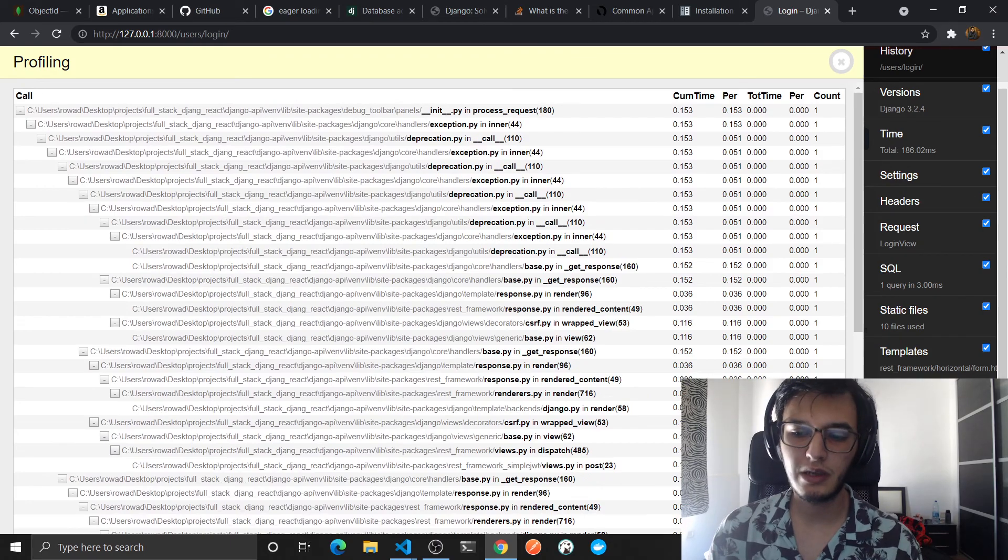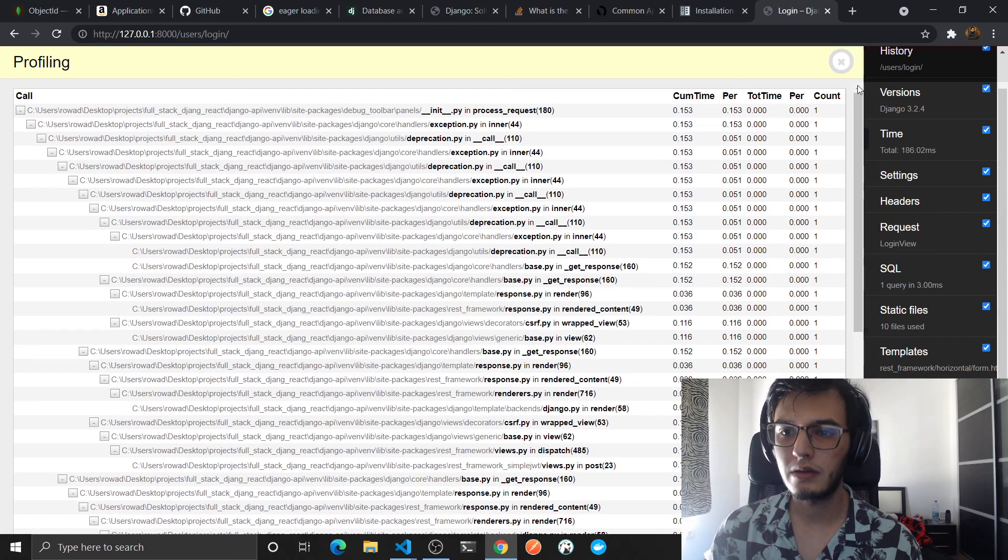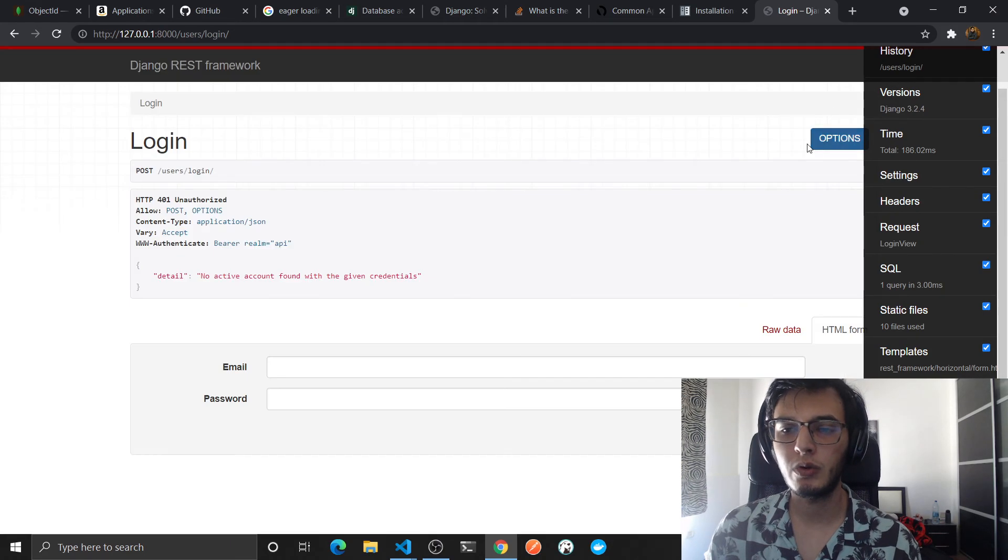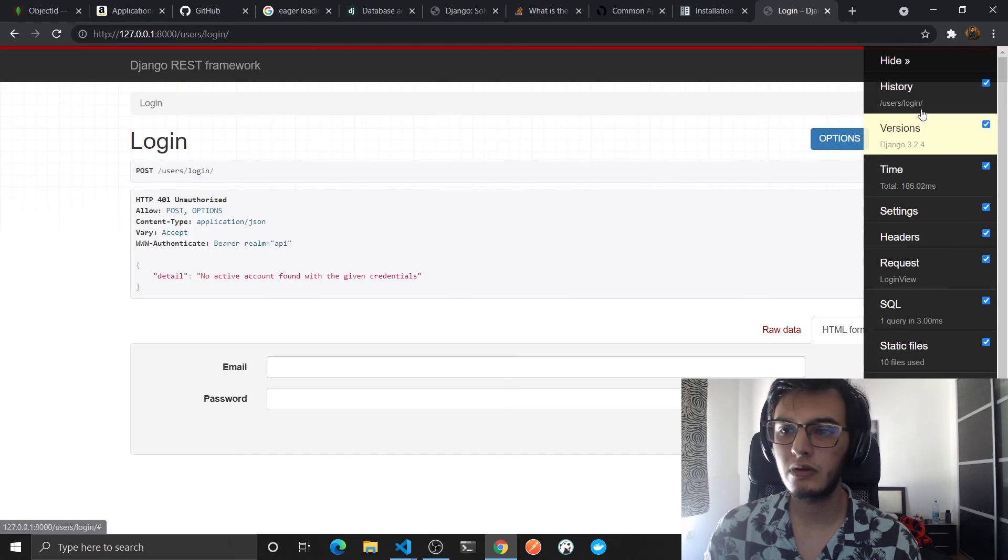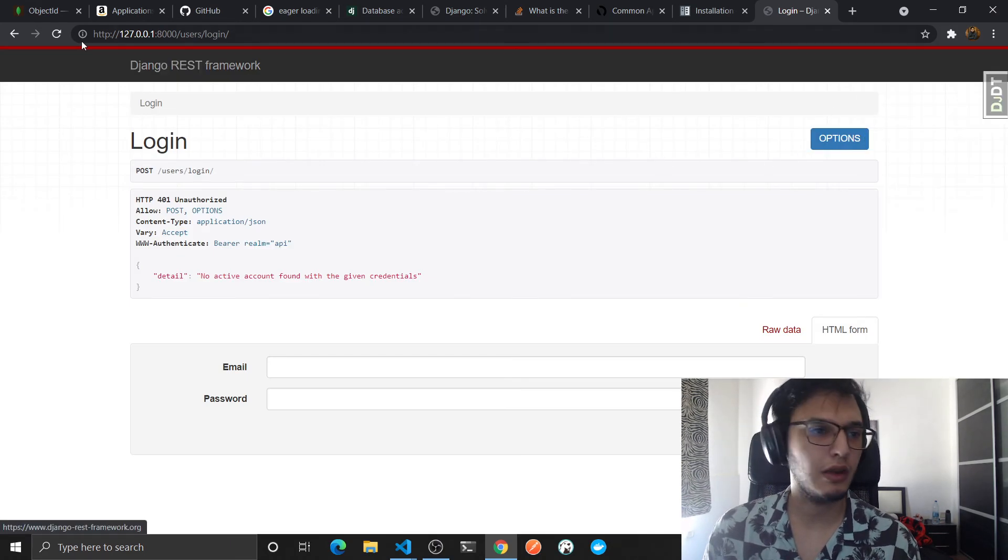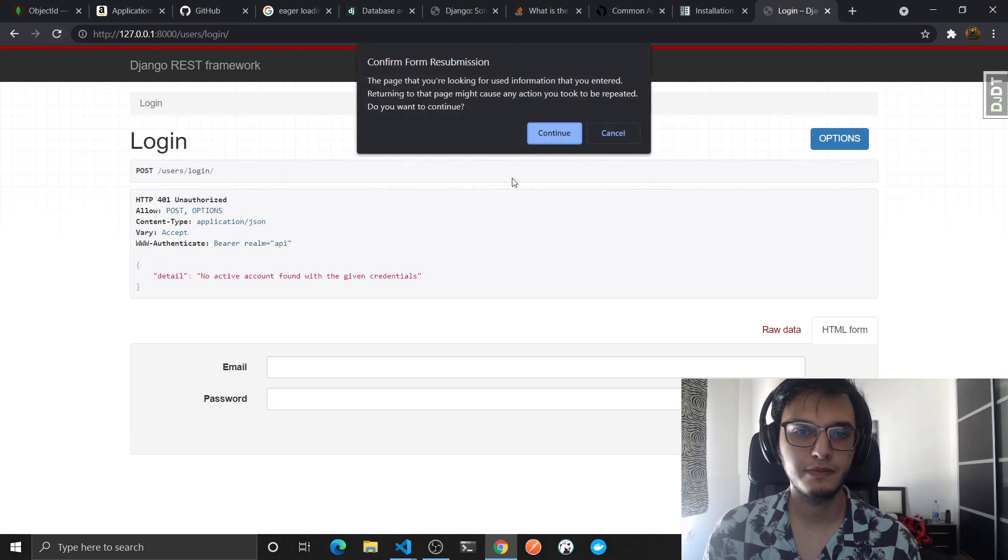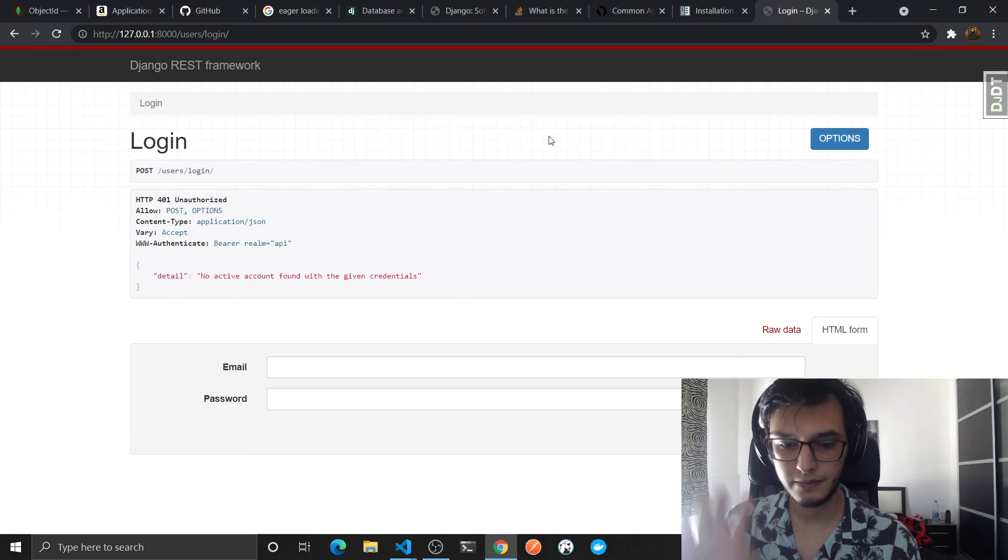Yeah, that's basically it. And we'll continue the next video by querying the database. Yeah, that's basically it. Bye.